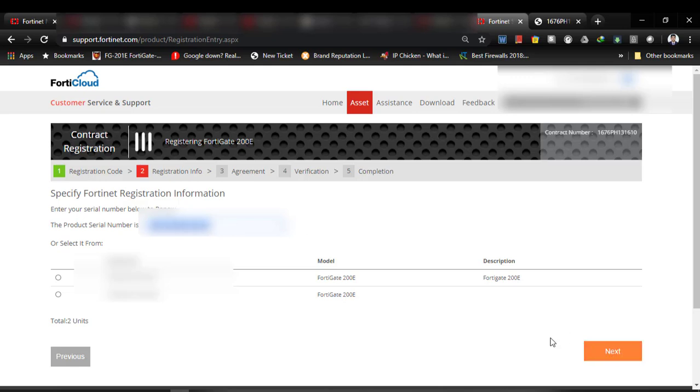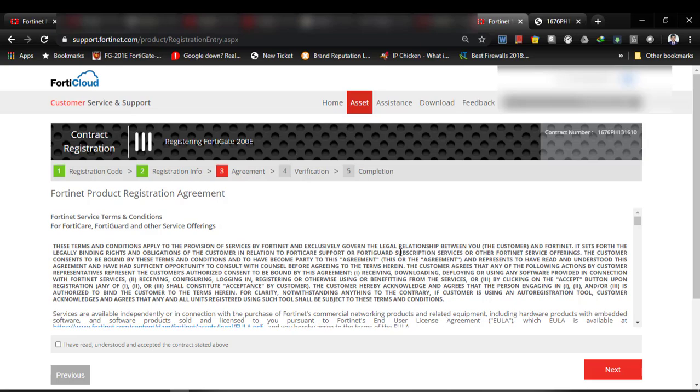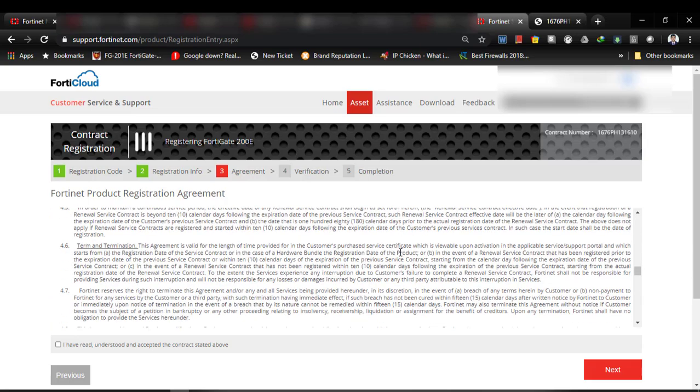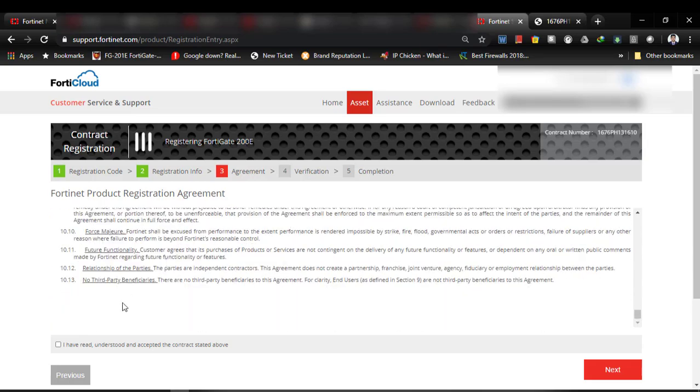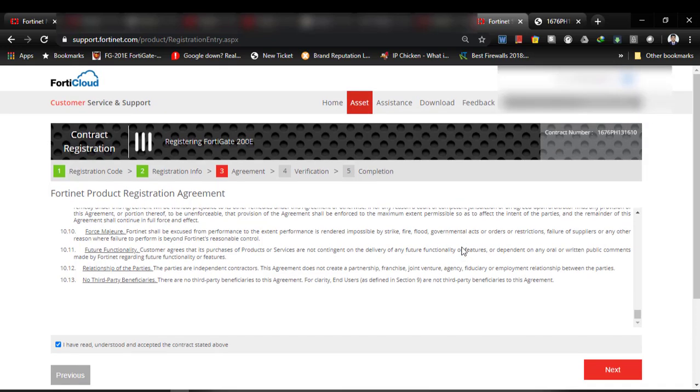Then I have to select Next. It will show the license agreement. I have to accept the agreement, then select Next.